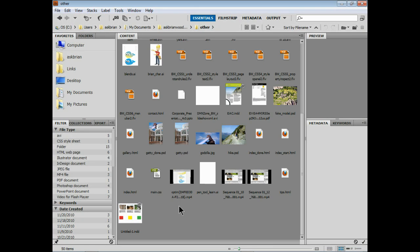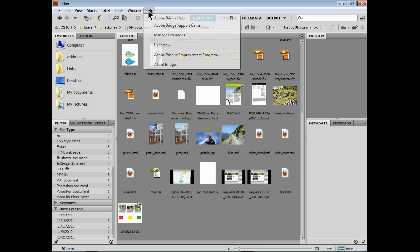If you guys work with Facebook, Flickr, or Photoshop.com or anything like that to share images, you can do it from Adobe Bridge CS5. You've got to make sure you have the latest and greatest version of Adobe Bridge CS5.